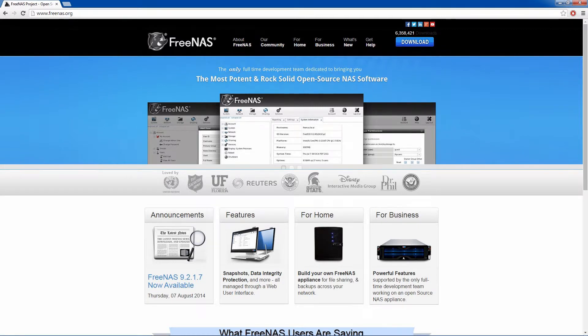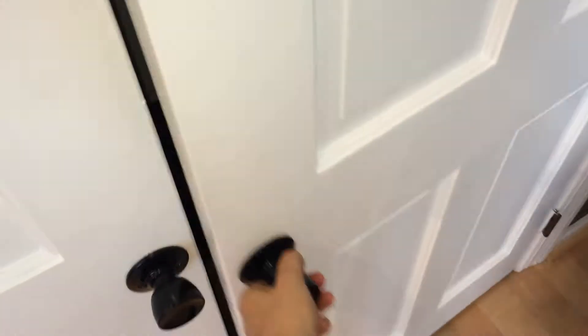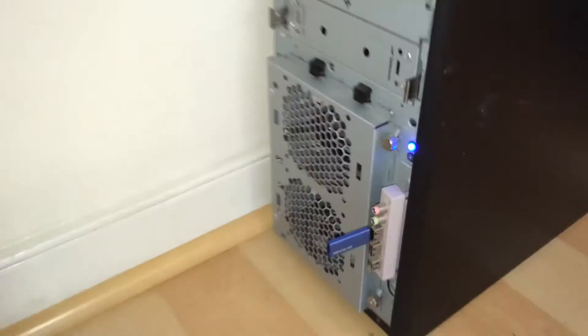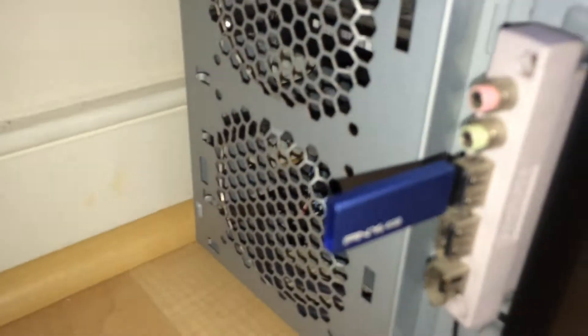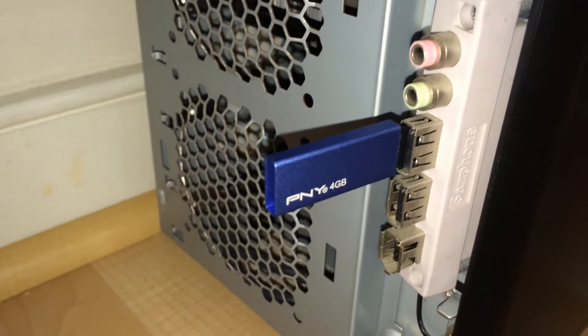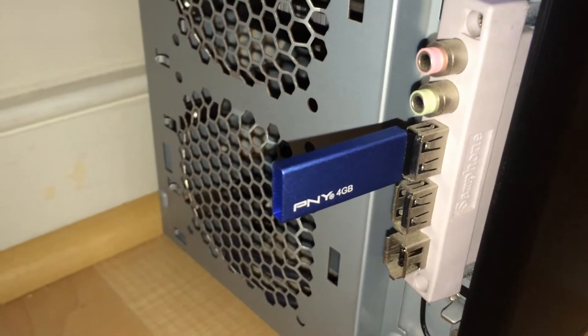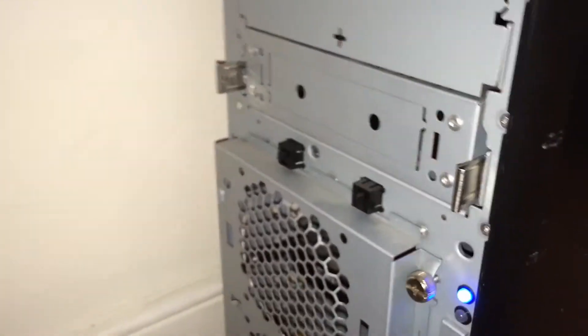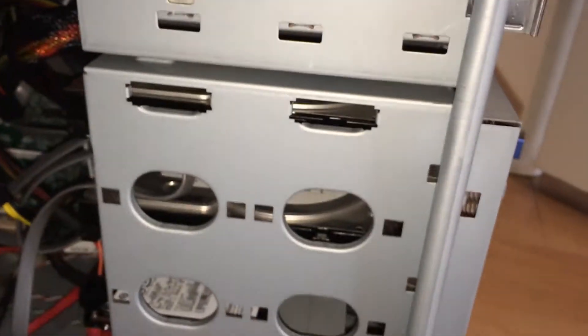Okay so this is freenas.org where you can get this software. Opening up the door here is the old server I pulled out of the trash. We've got this 4 gig flash drive that we're running the FreeNAS OS off of.